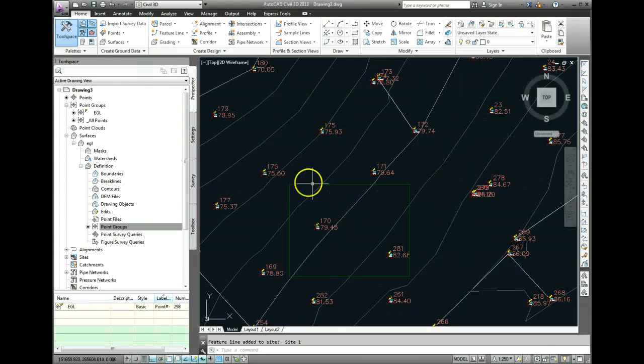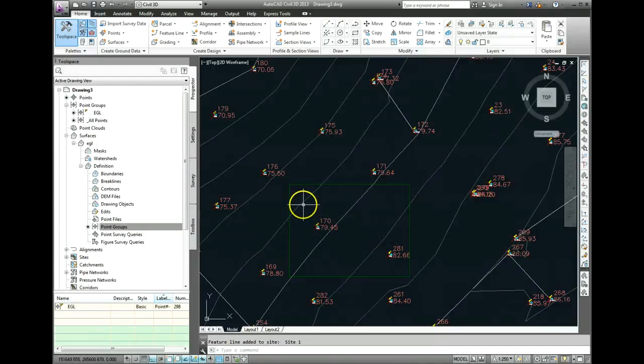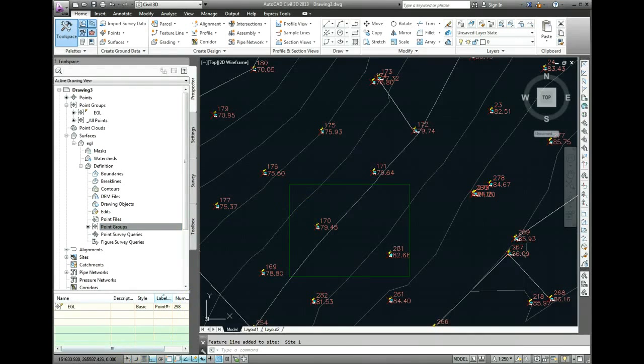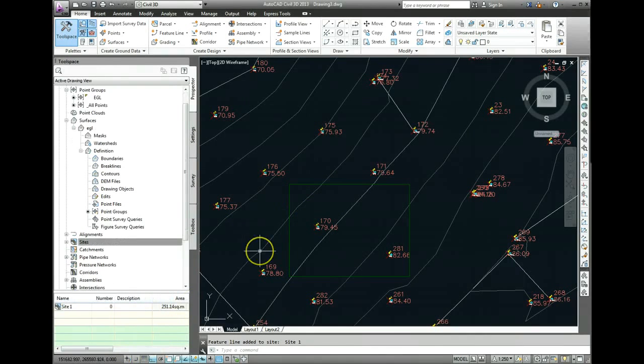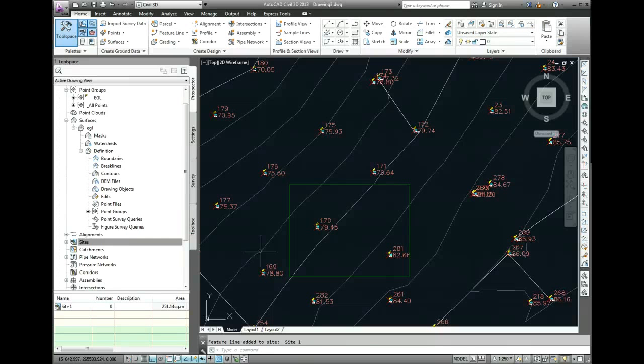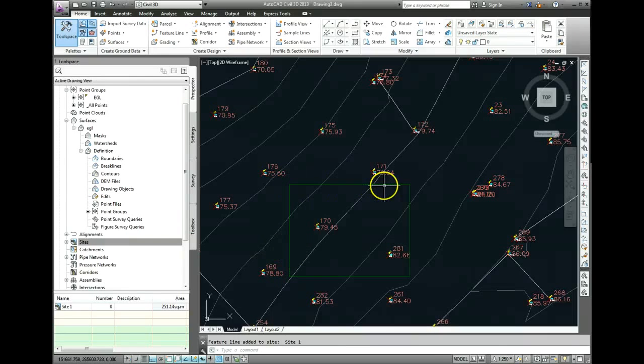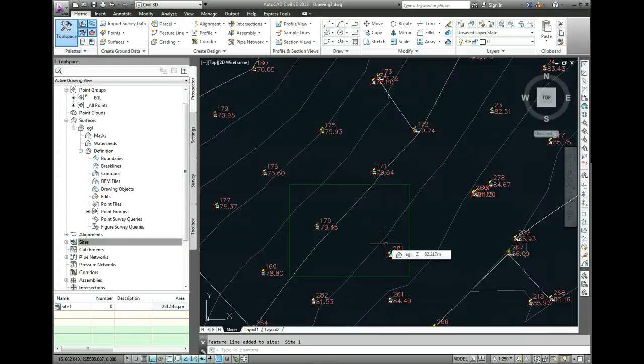And you can see our rectangle has gone green now, which means it's converted into a feature line. Now, the next step is to show the grading around this building. Currently, this slab has a level of 75.5, but it's not incorporated into the existing ground level surface in any way.